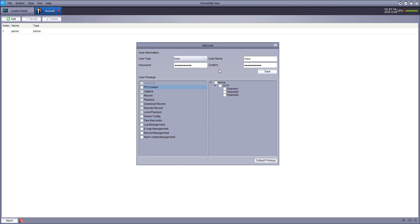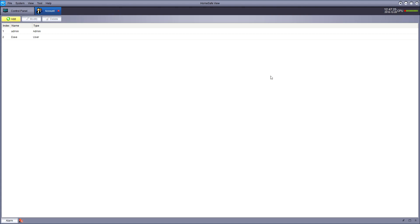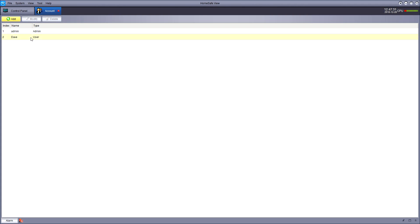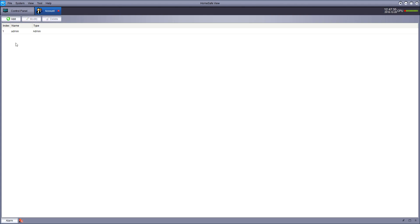Once we've decided what we're going to give Dave, we hit save. And hopefully that gets added to the list of users. As you can see there. Now this is useful if you're going to have multiple people using the device during the day, you might not want everyone to have full access.